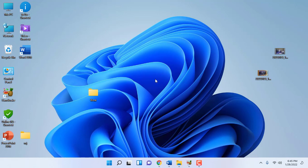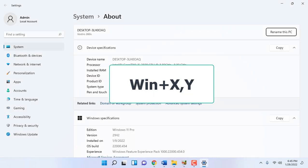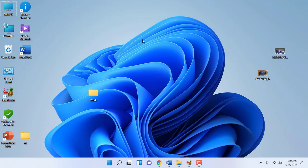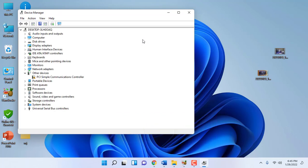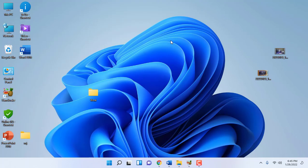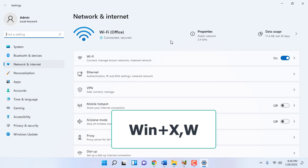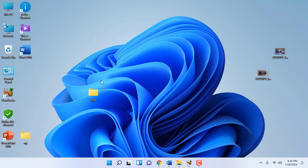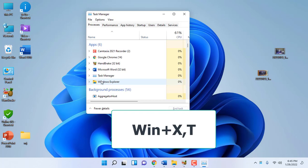How to open System? Press Windows+X, then Y and your System will open. Press Windows+X, then M to open Device Manager. Press Windows+X, then W to open Network and Internet. To open Task Manager, just press Windows+X and T. Your Task Manager will open.